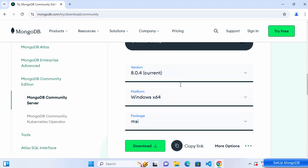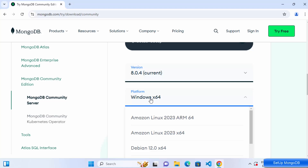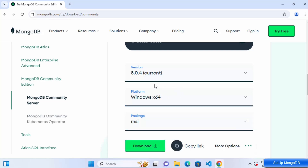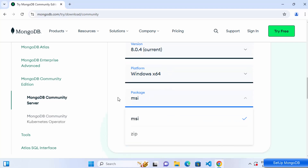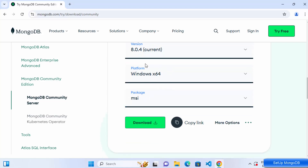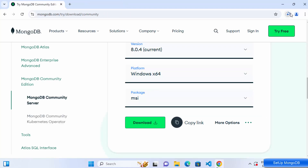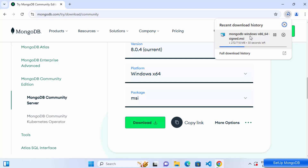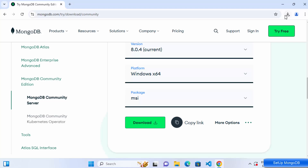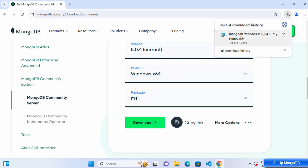At the time of making this video, version 8.0.4 is the latest. Select your platform — we're on Windows x64, which is automatically selected. The package type will be MSI, so click the Download button to start downloading the MongoDB Windows x86-64 MSI file.